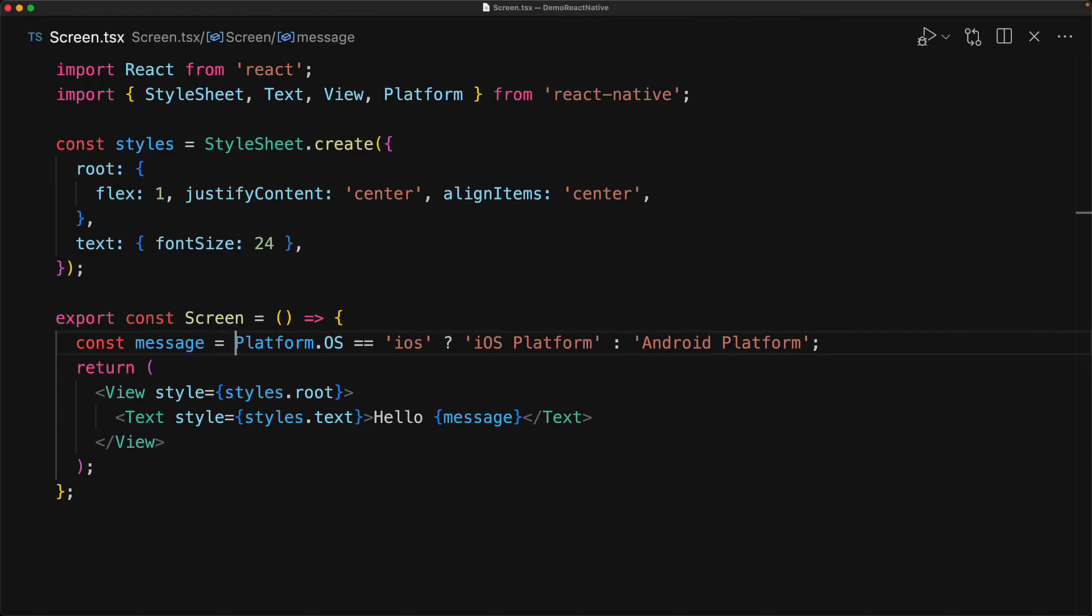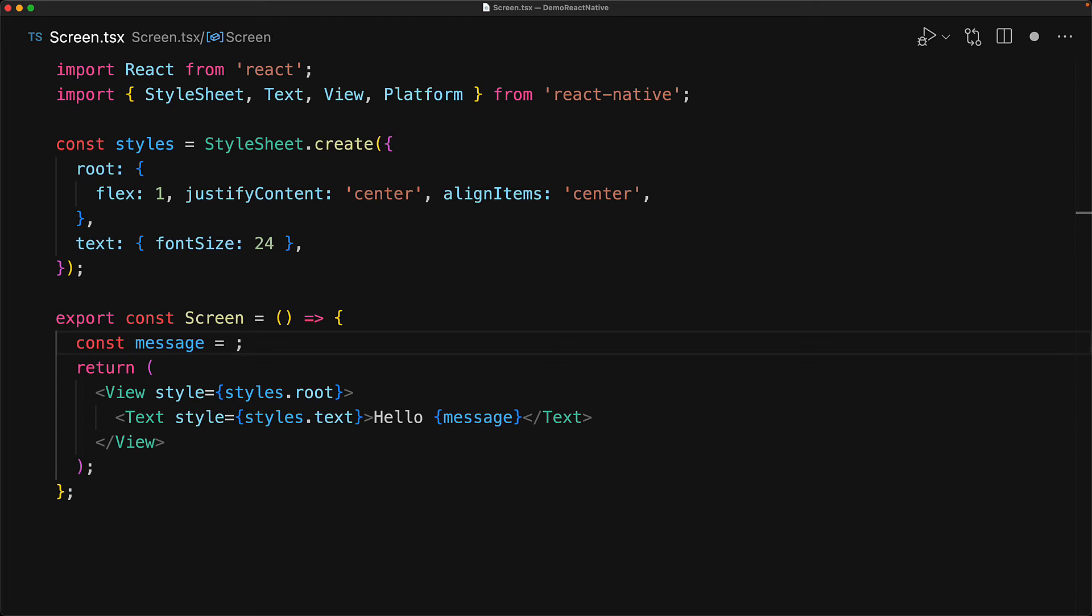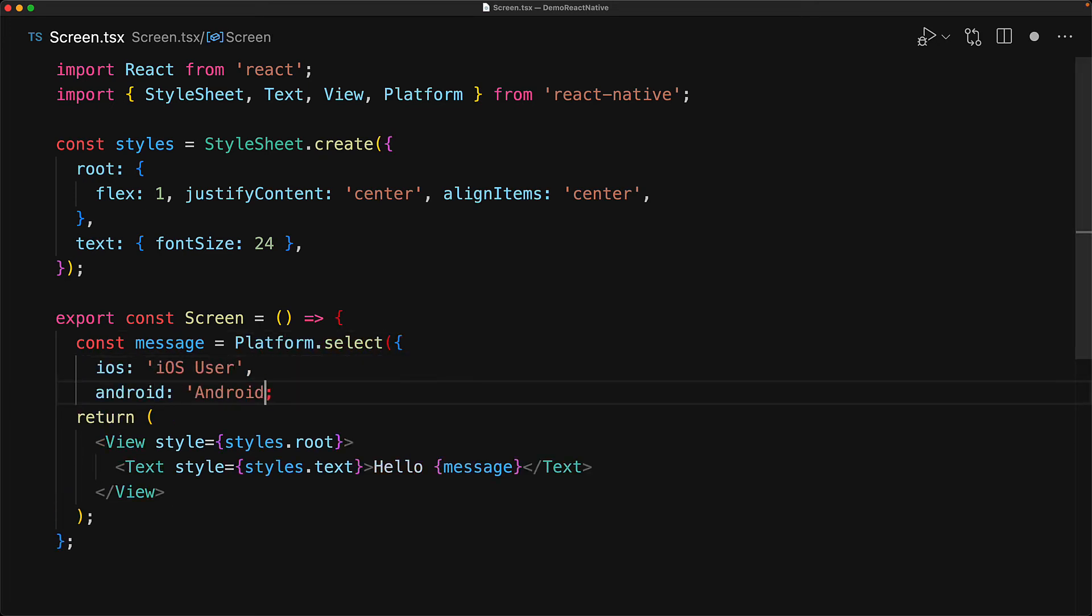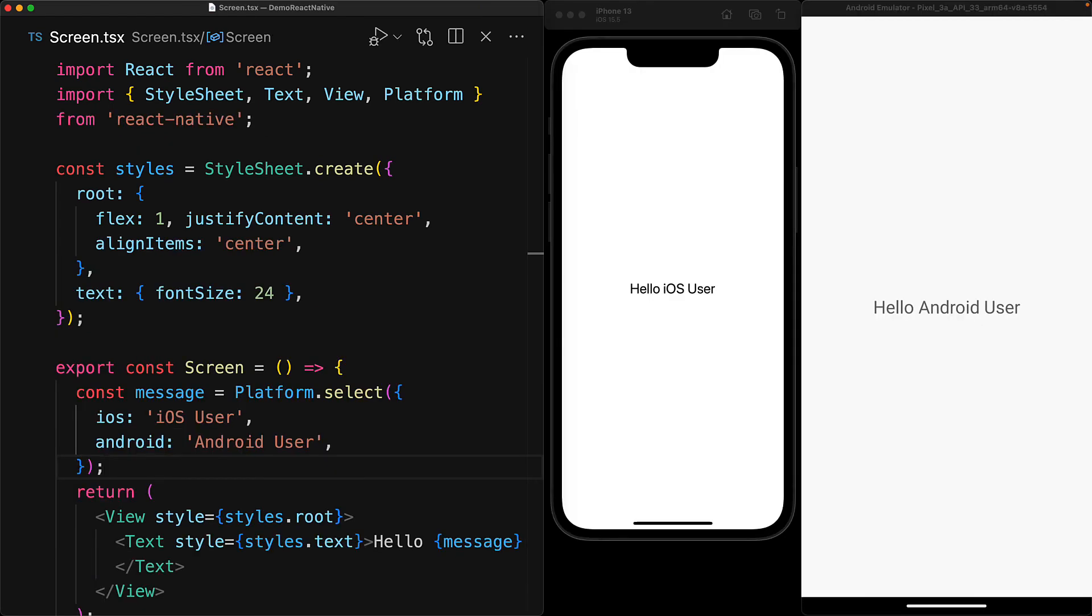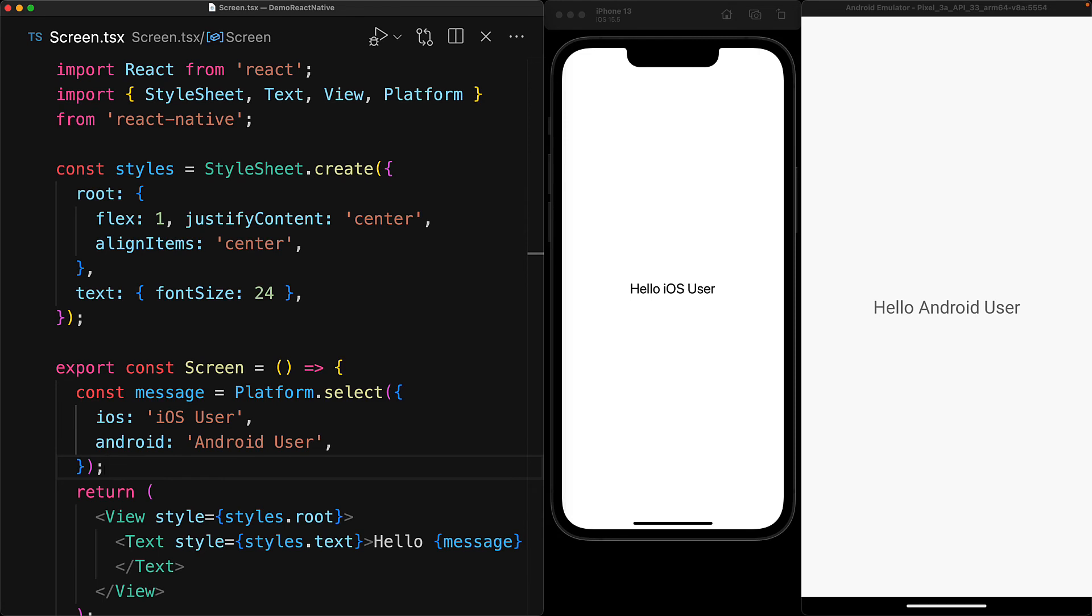Now the platform.os property is great for use within imperative programming. But for people that enjoy a more functional approach, there is a different API that you might enjoy called platform.select. The platform.select function takes an object that contains keys pointing to the different platforms. And the values are the values that this particular function will return for that platform. So here for iOS, it will return iOS user. And for Android, it will return the string Android user. And here you can see the different messages being displayed on the different devices.